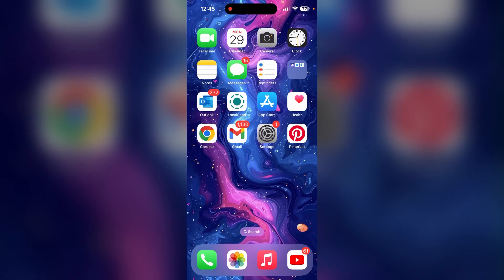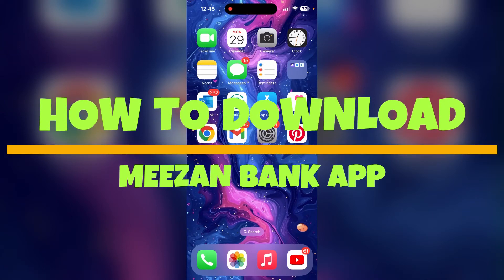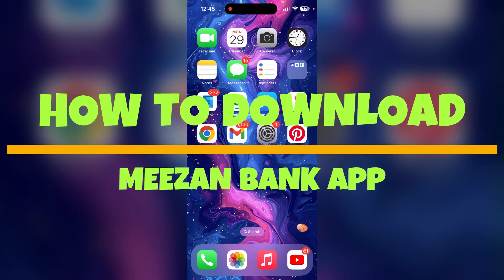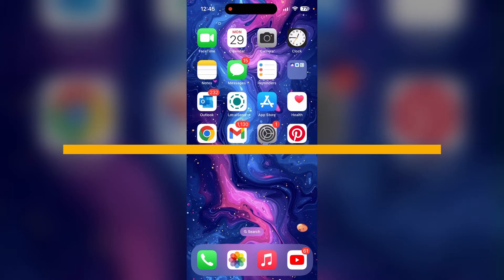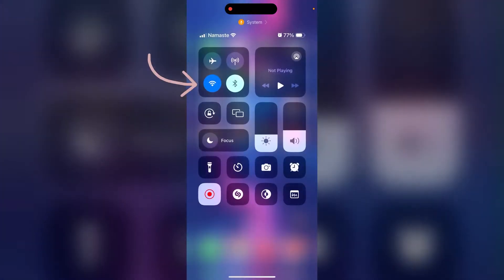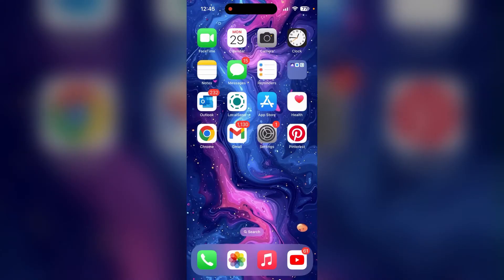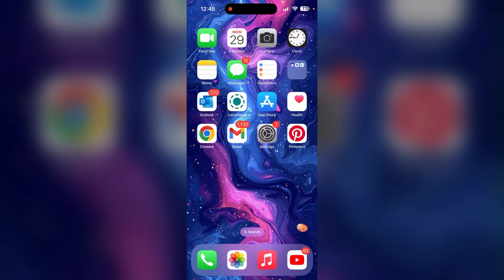Hey, this is Nikas and today we are going to learn how to download the Meezan mobile banking application on a device. First of all, make sure that you are connected to the internet. After that, open the App Store if you are an iOS user, and open the Play Store if you are an Android user.